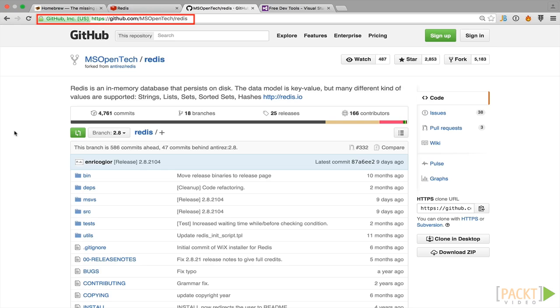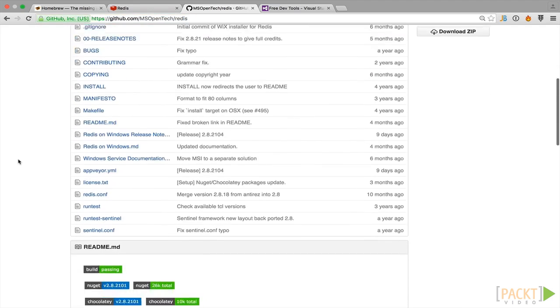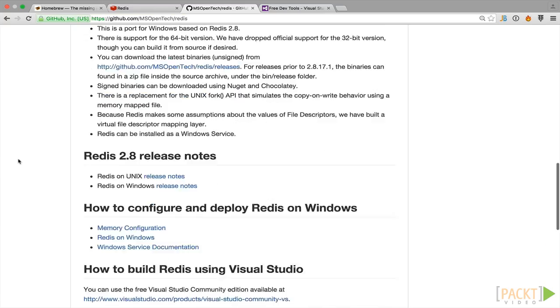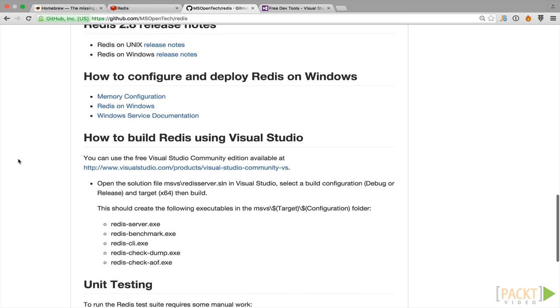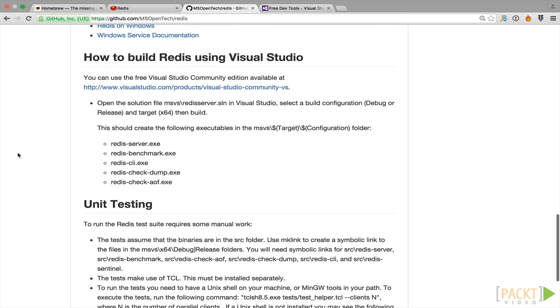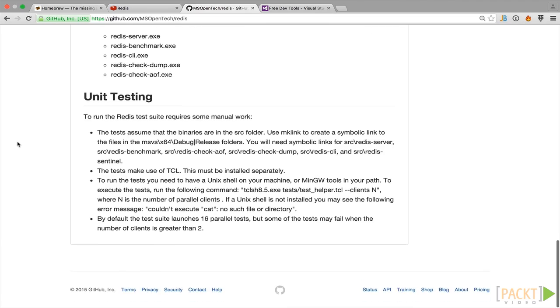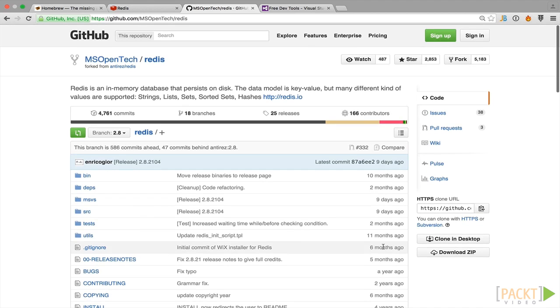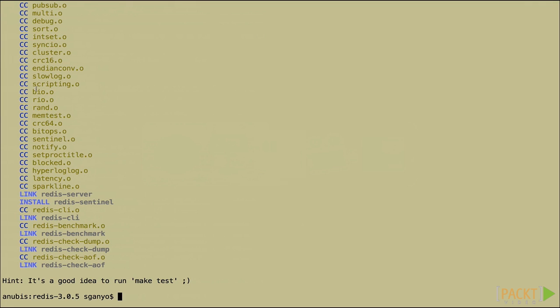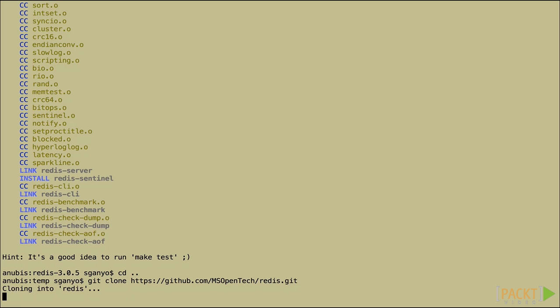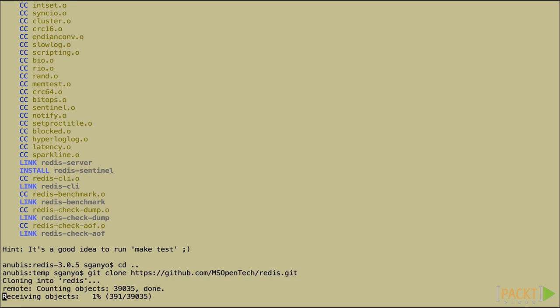So you go to github.com/msopentech/redis and you'll see that their project is here. You would go ahead and clone this repo using git clone. The command is over here. You grab this URL, come into your directory, type git clone redis. If you don't have git, you'll need to make sure you have git installed.